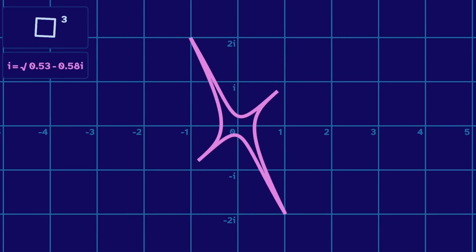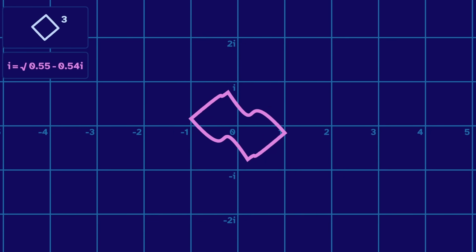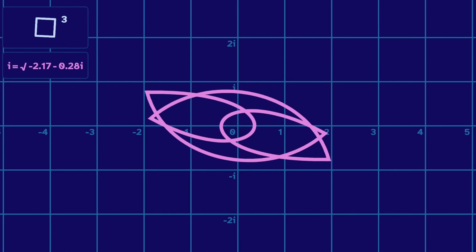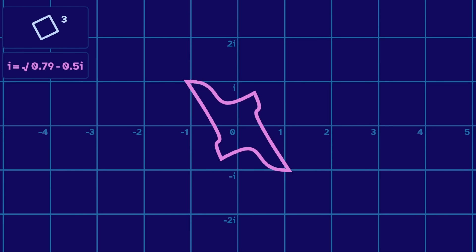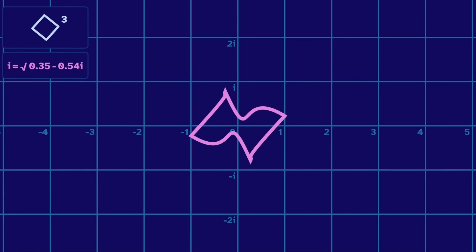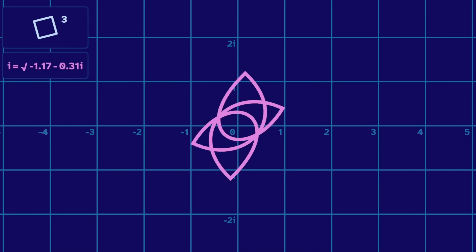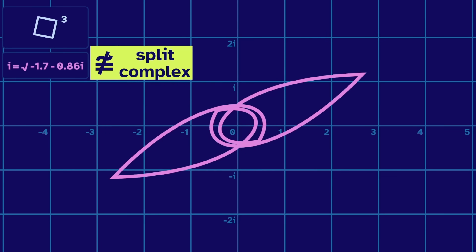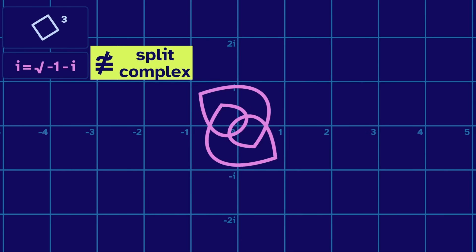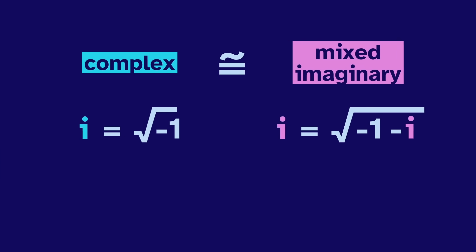As we morph the cubic graph, we always get this four-pointed output — these systems are just skewed versions of the split-complex. Wait, do you see that? The shape is overlapping itself. The shape was normal — just a four-pointed loop — but then it crossed over itself. Now it's fundamentally different than before. These systems are not squ-equal to the split-complex. This includes that mixed definition, the root of negative 1 minus i. This mixed imaginary system is actually squ-equal to the regular complex numbers.